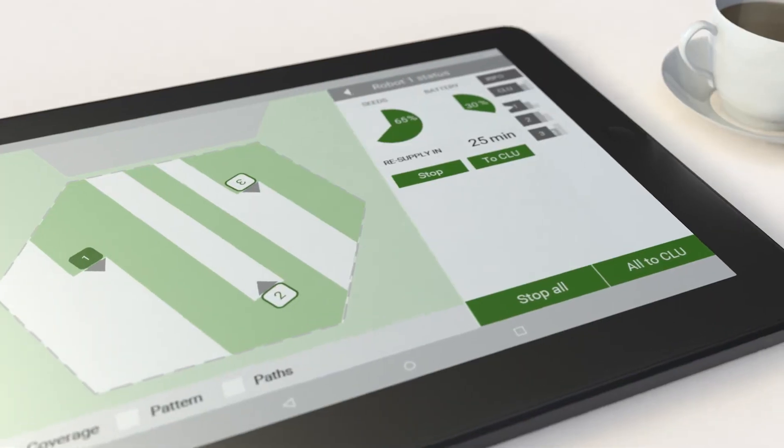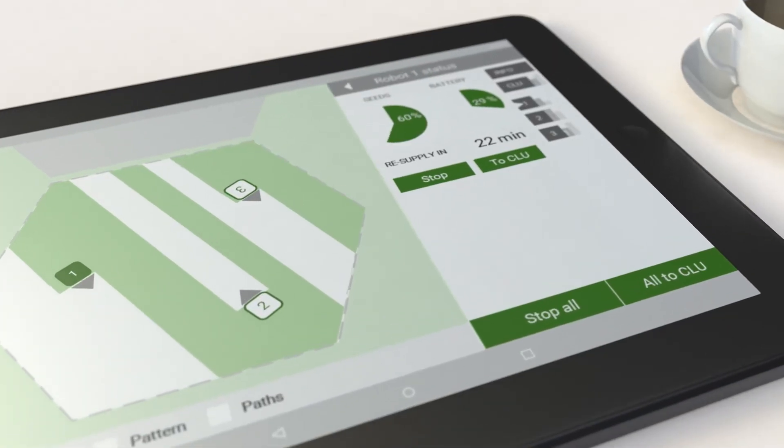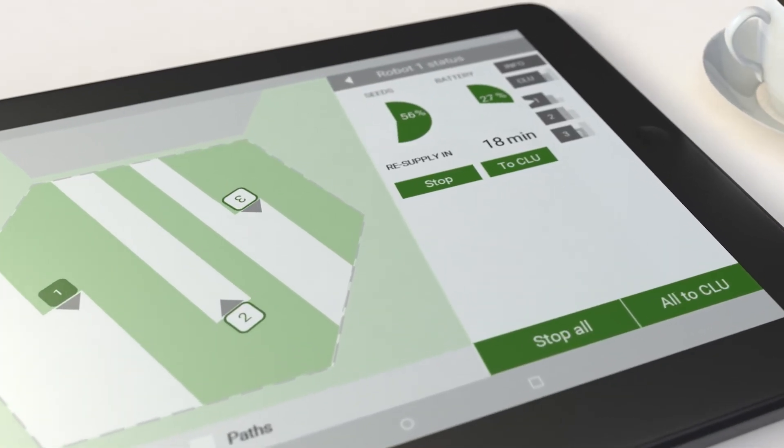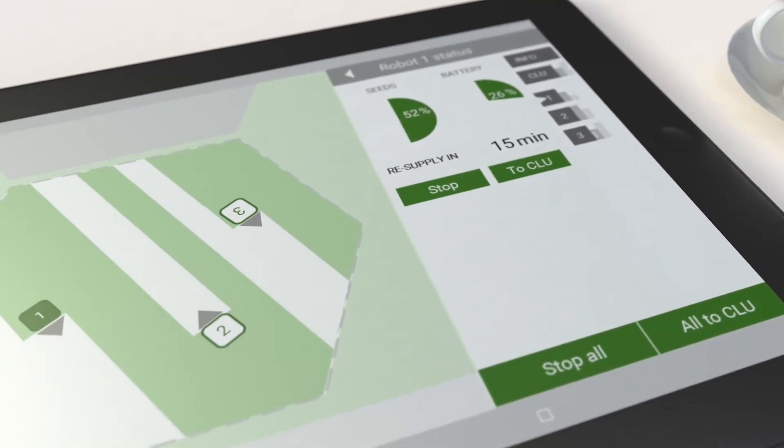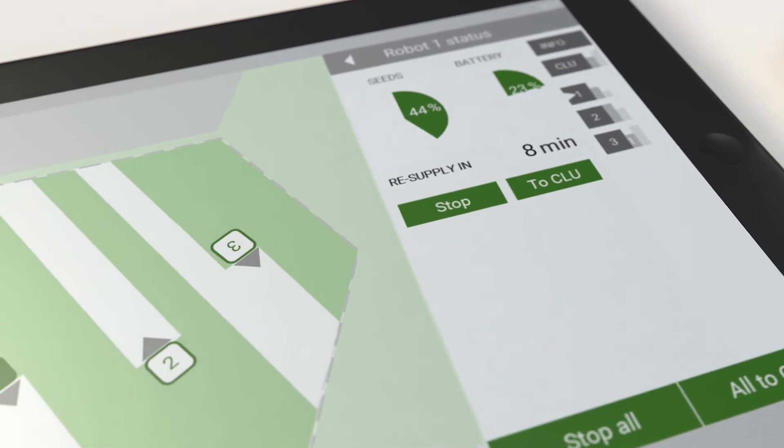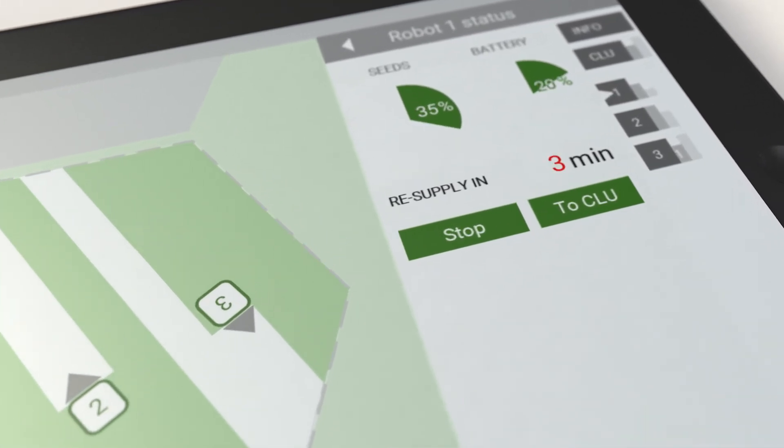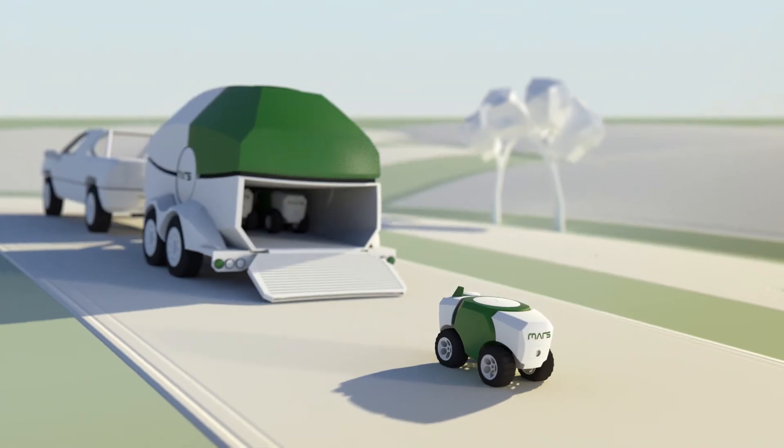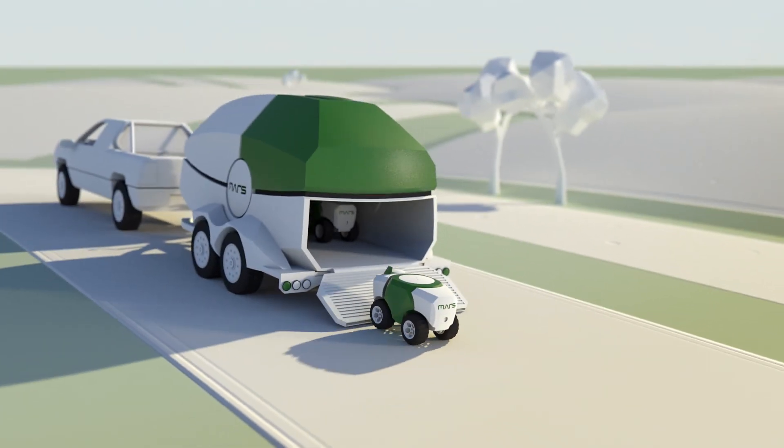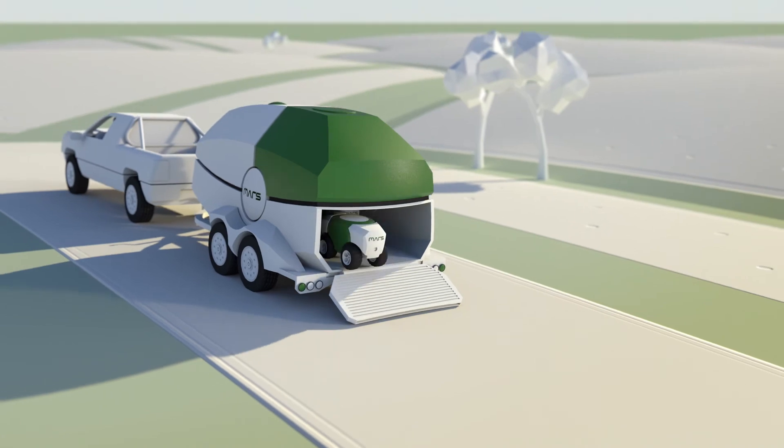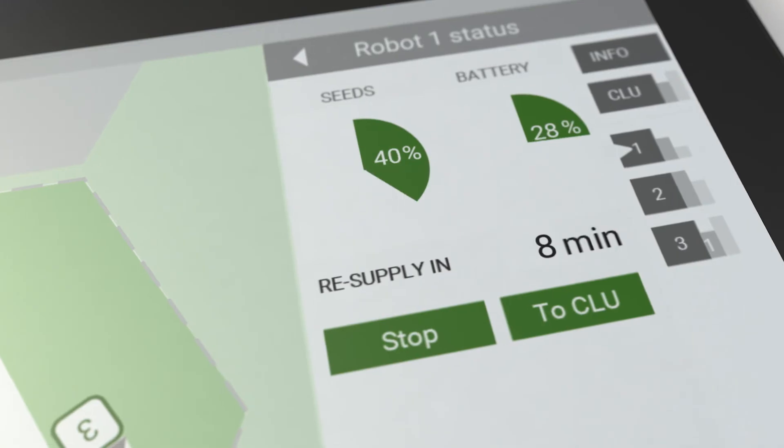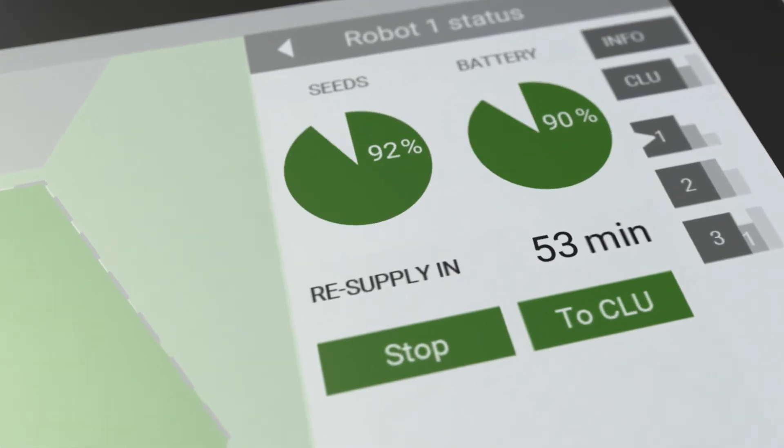While the MARS app allows progress monitoring from any mobile device, the supervising control system makes sure every robot returns to the logistic unit in time for recharging and seed refill.